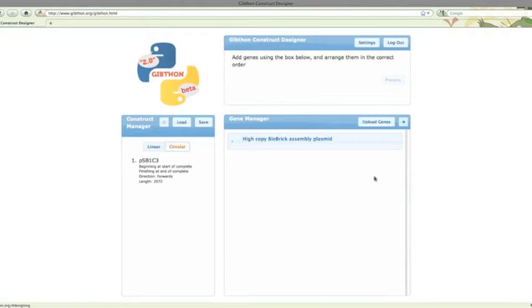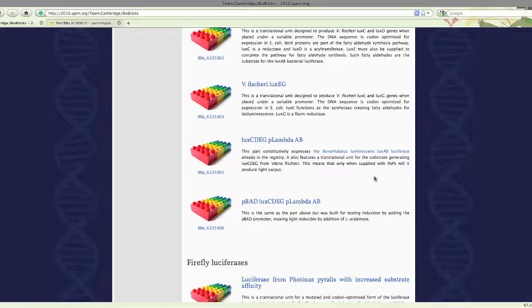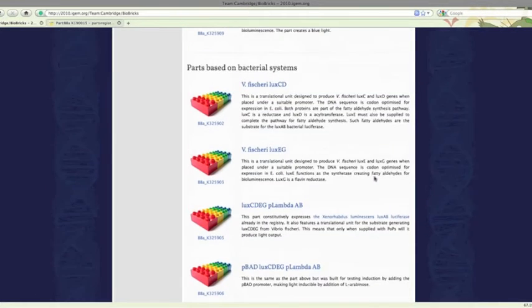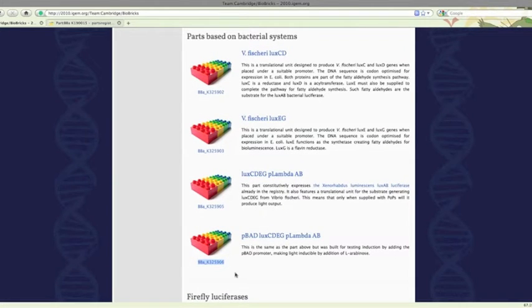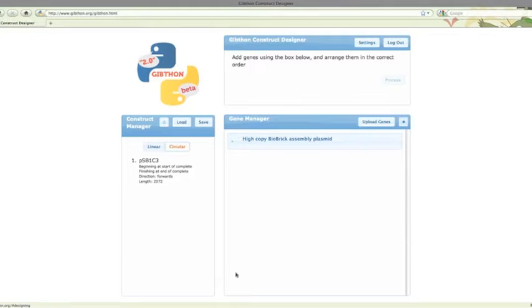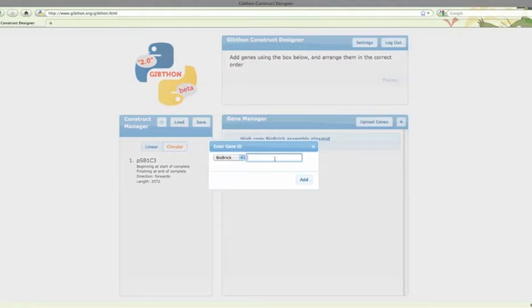Next, let's add the lux genes. If we go to the team wiki, we can see a nice list of all of the parts. Here's the one we want. Just copy the ID, put it in the box, and it's added.